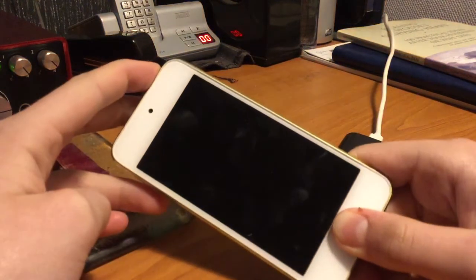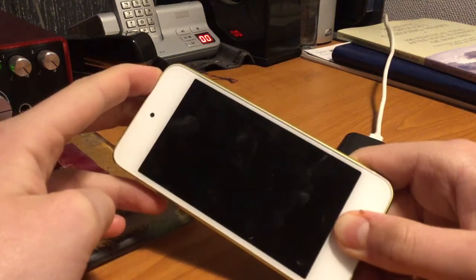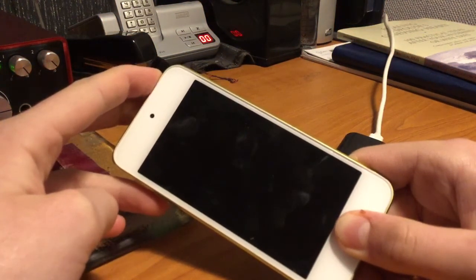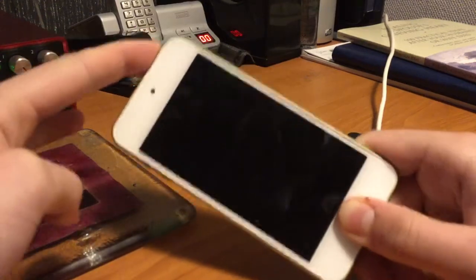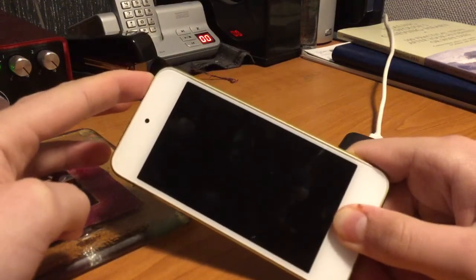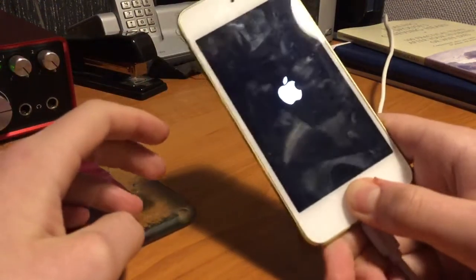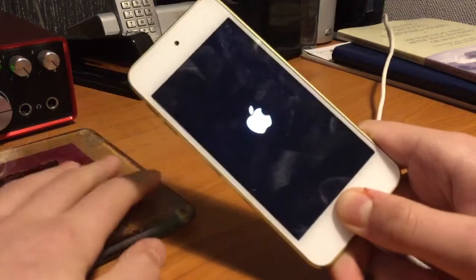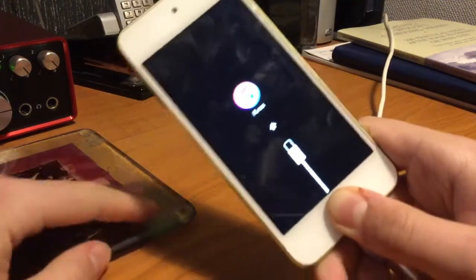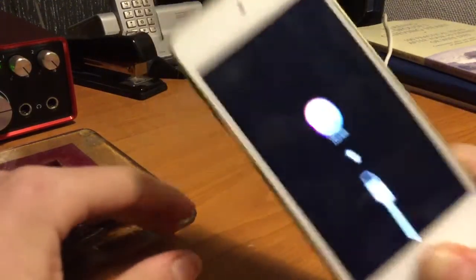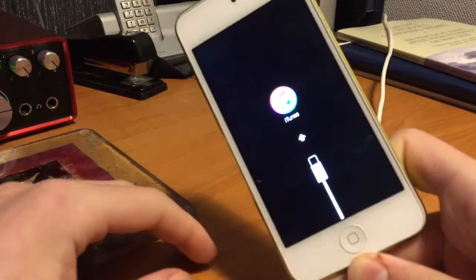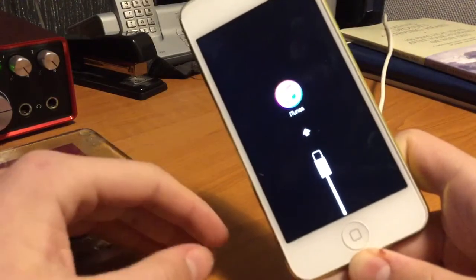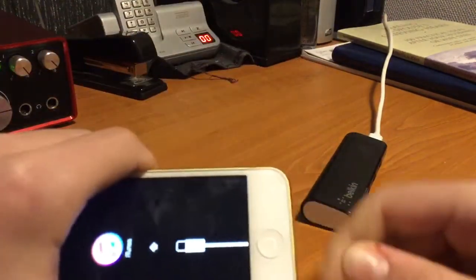Now when you see the Apple logo, take this finger off but keep your thumb on the home button. Now you can see we've got this screen and that is asking us to plug into iTunes.